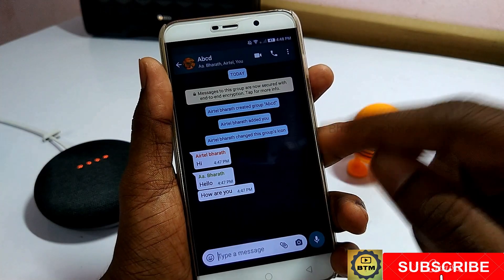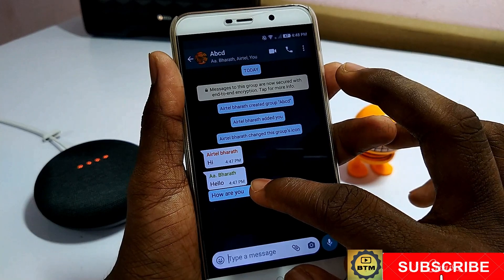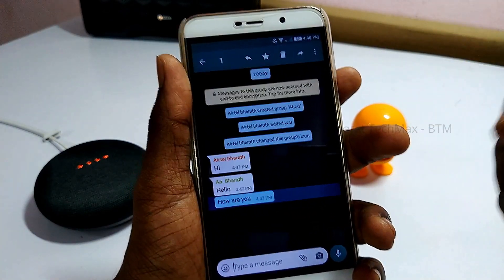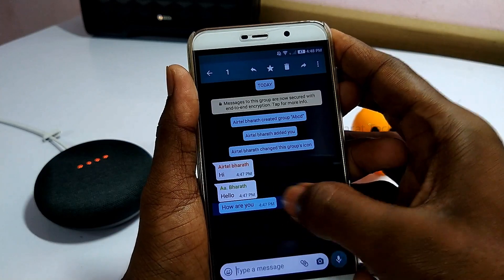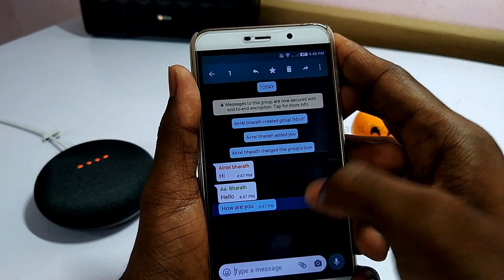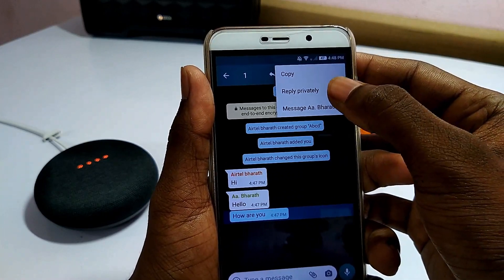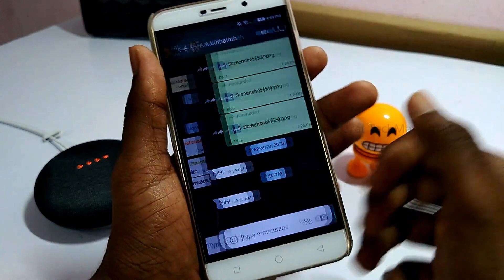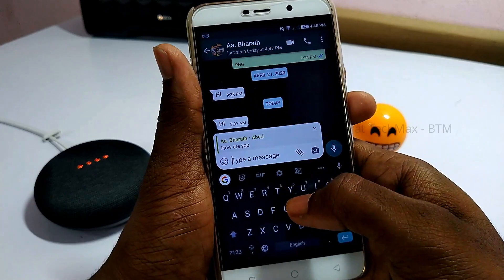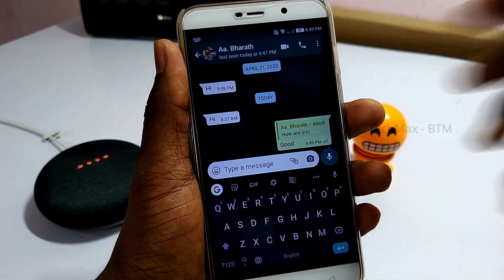The third trick is to send a message in a group. If you send a message, you can reply to your friends — for example, 'How are you?' Click the 3 dots. If you want to send a message, you can reply to your message or reply to your group.